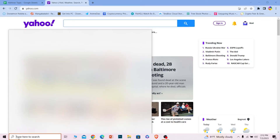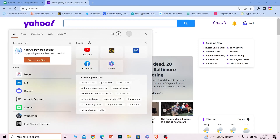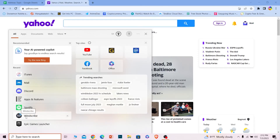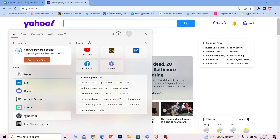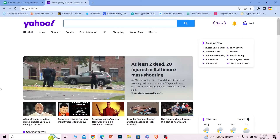In that case, use a VPN and connect to any other country, then try to login into your Yahoo account. I would suggest using a VPN called Windscribe — you can easily download it and it's free for PC users. For mobile, you can download any VPN; there are a ton of free VPNs on the Play Store and App Store.